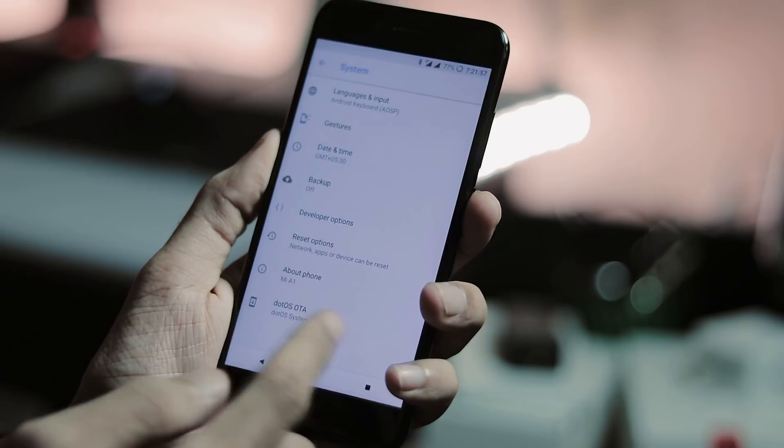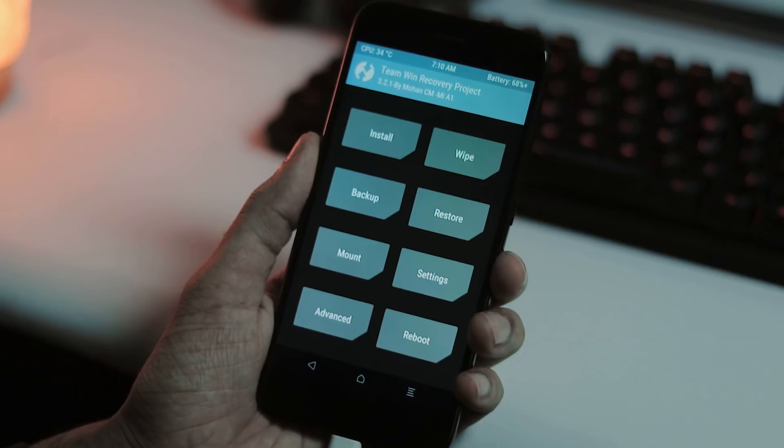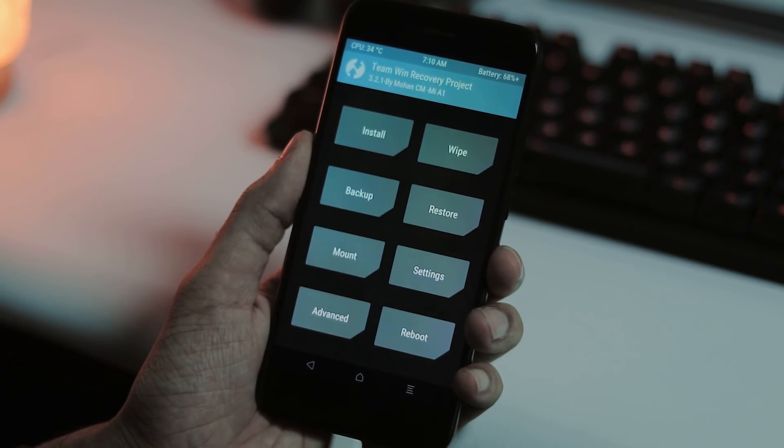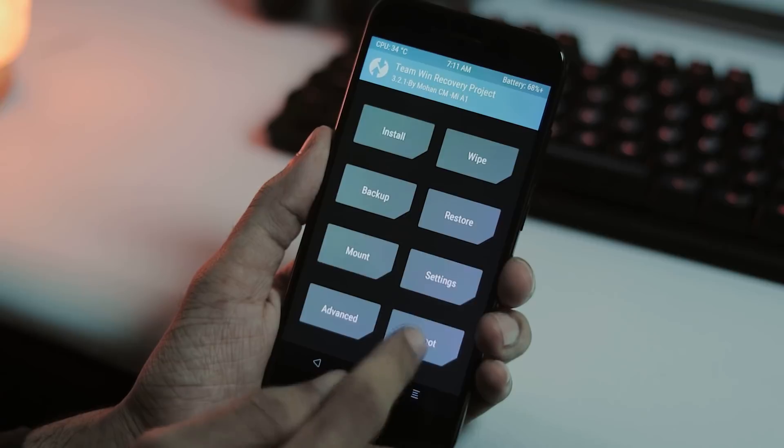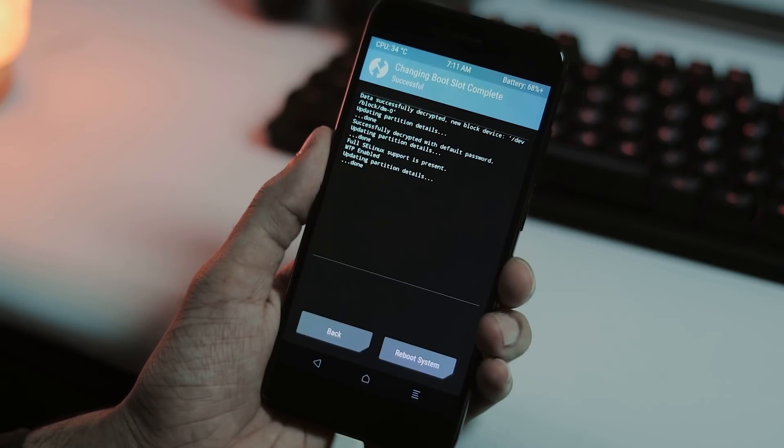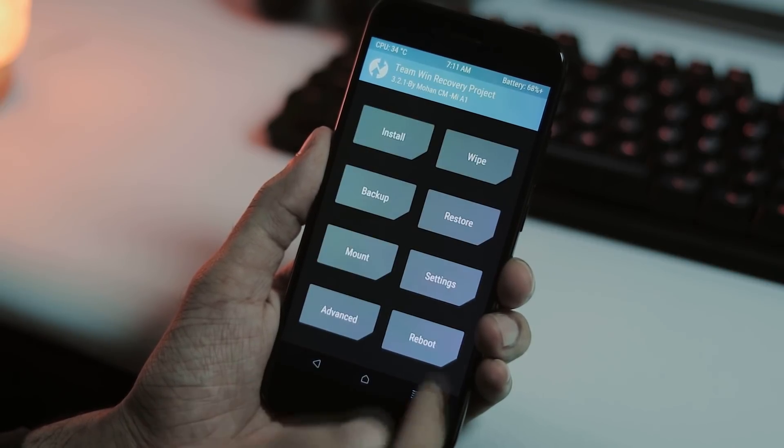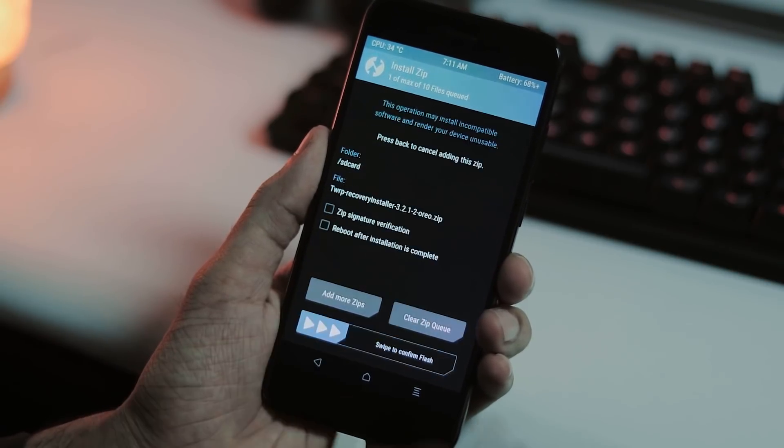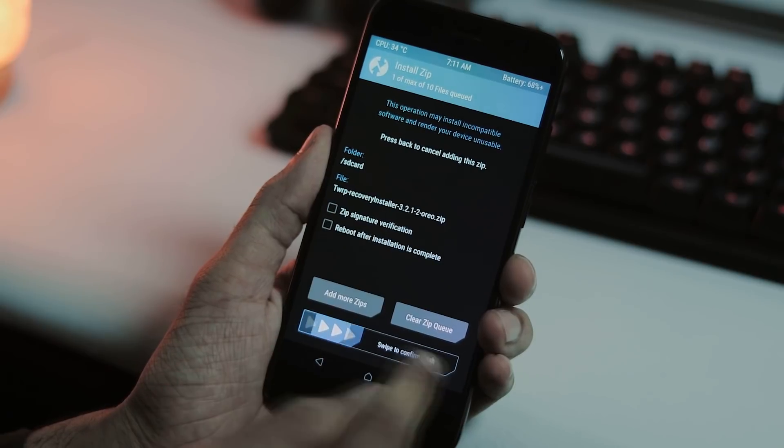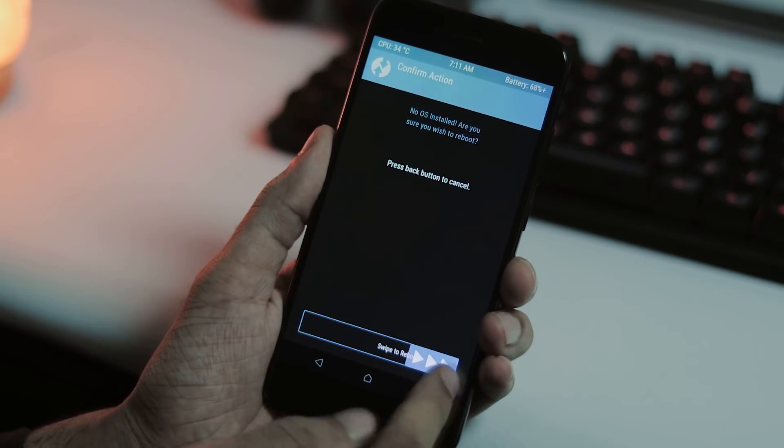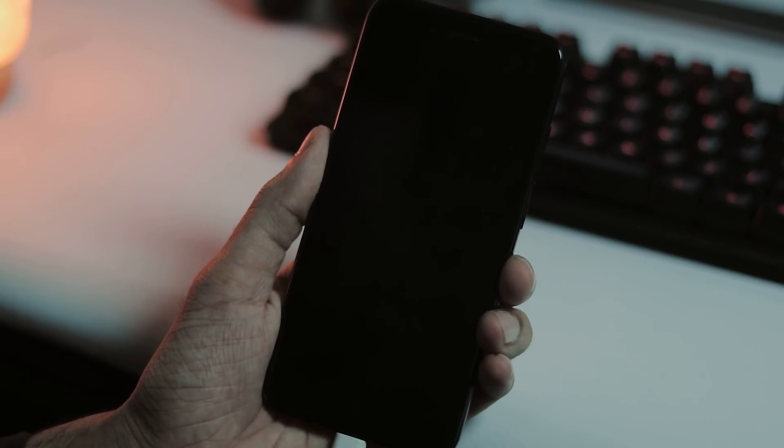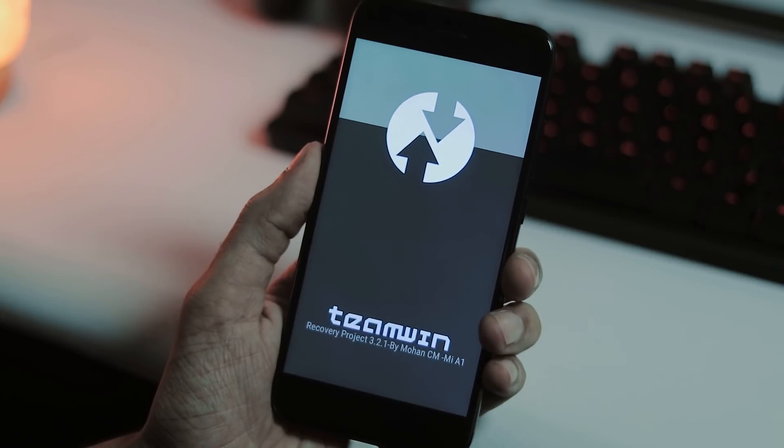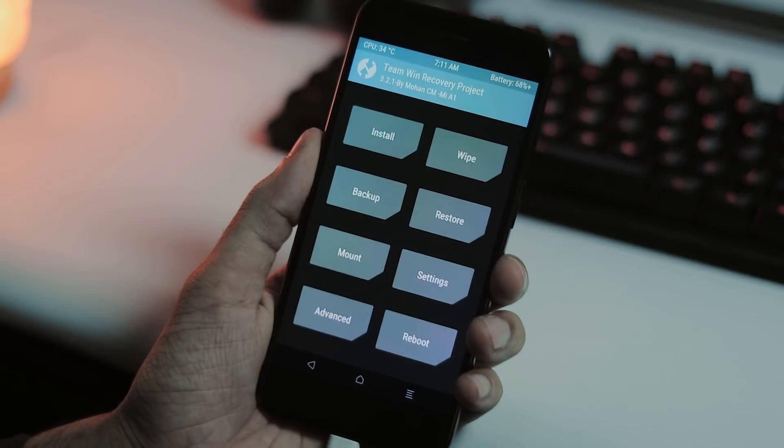Installation process of DotOS is same as all other custom ROMs. Boot your phone to TWRP. Change slot by going to the reboot tab. Select install tab and install TWRP installer zip file. Now boot your phone back to the recovery to finish installing TWRP. If you have already installed TWRP, then you can skip the above few steps.